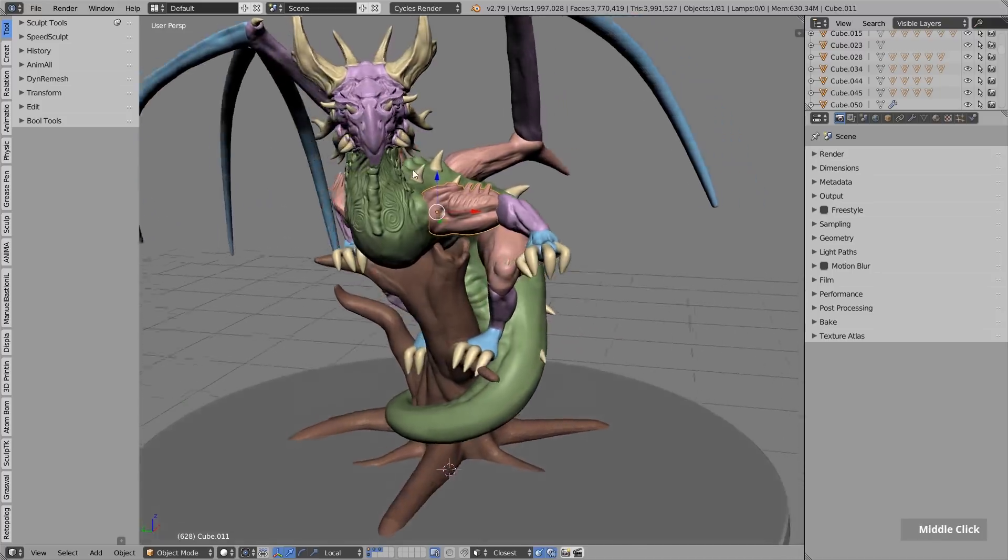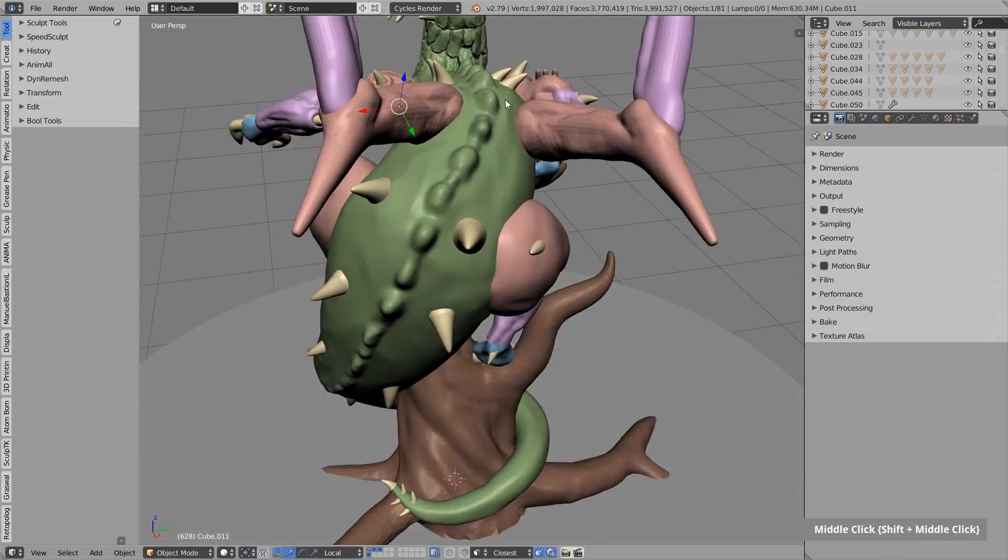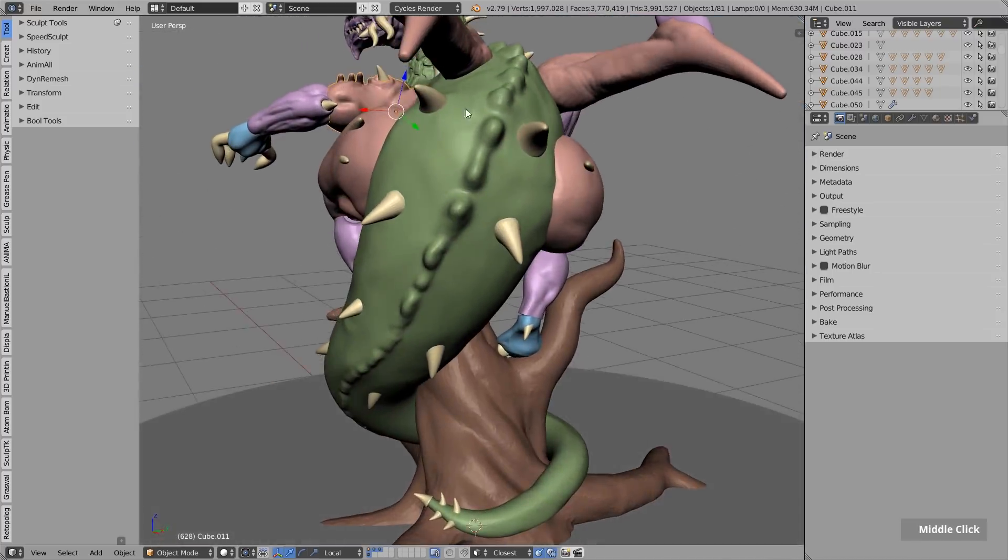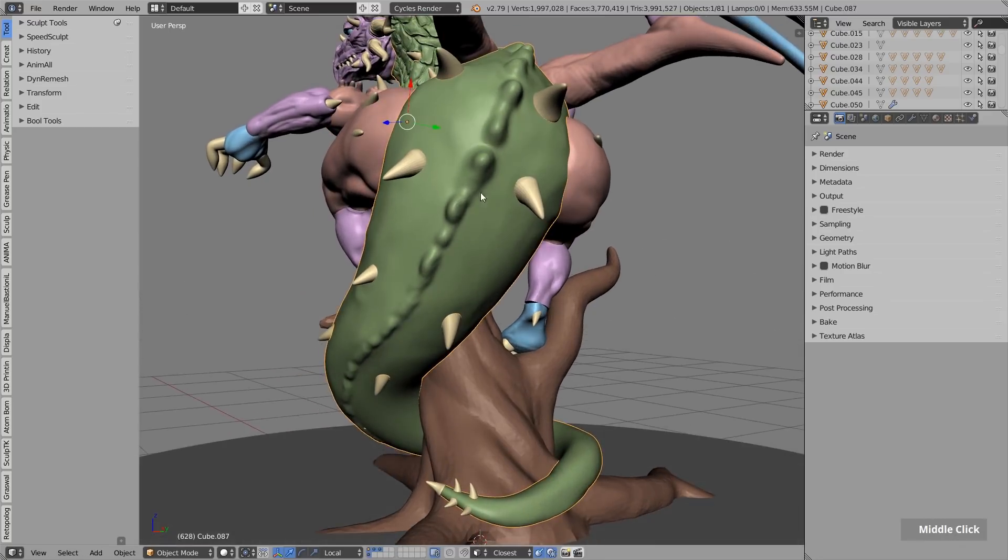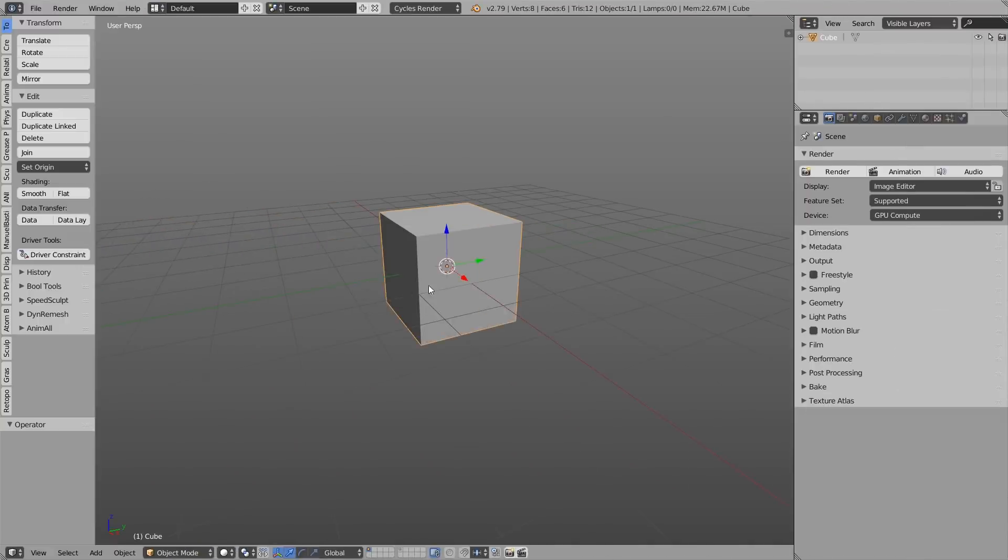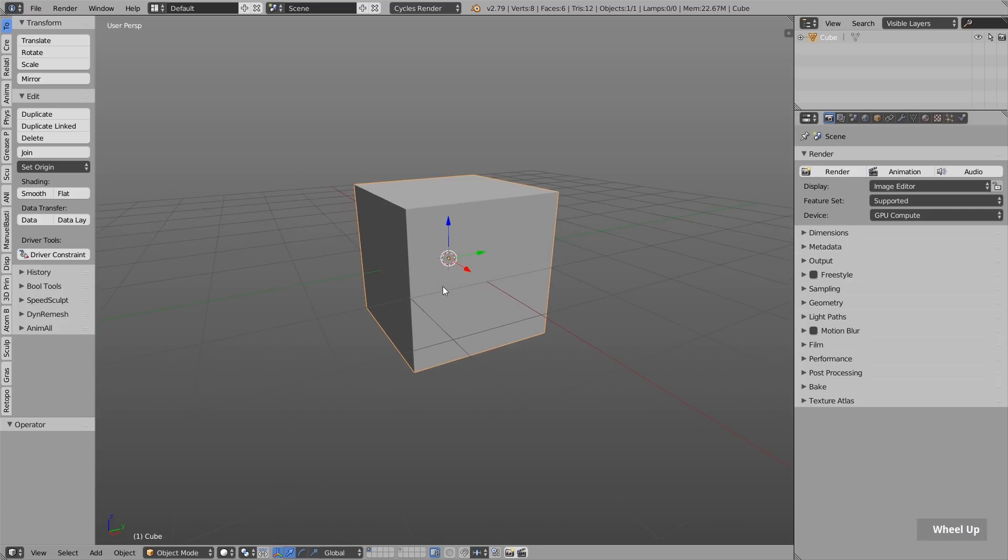The second thing I will show you a bit later in this video is how to change the mirroring axis on objects like the body here, where we have a lot of bending. So that I can, for example, sculpt here and have the symmetry working on the other side. So now let's take a look how I created these limbs.